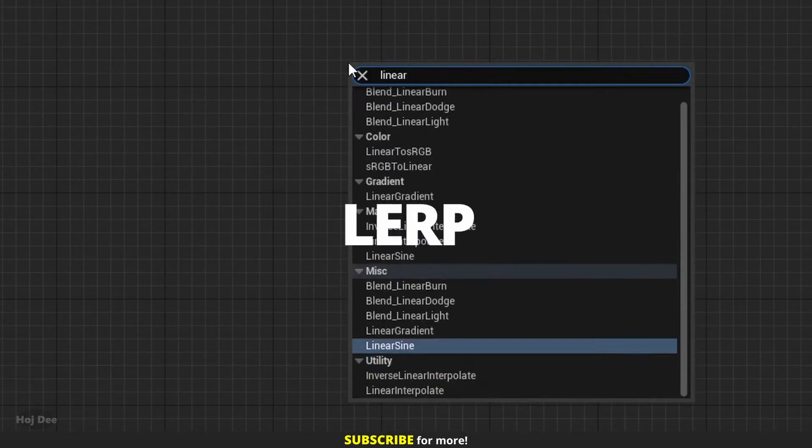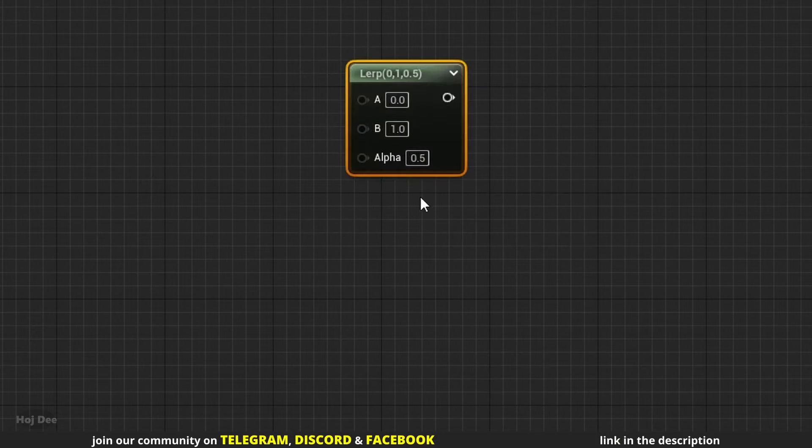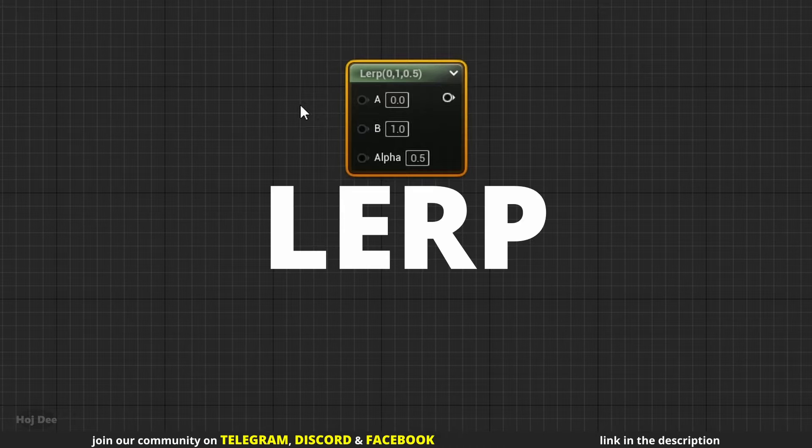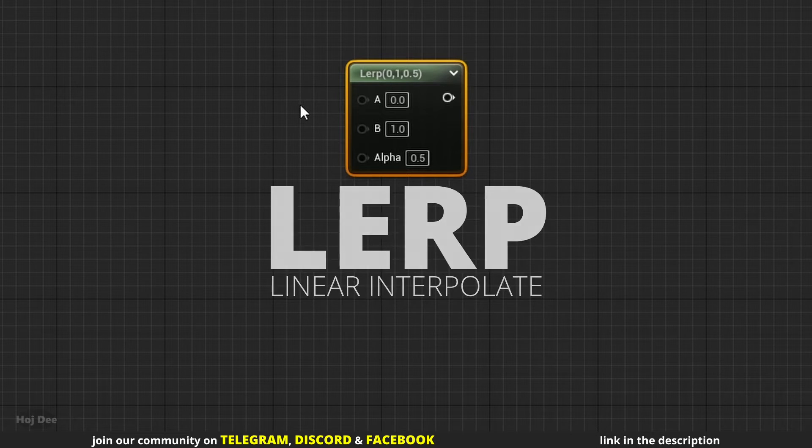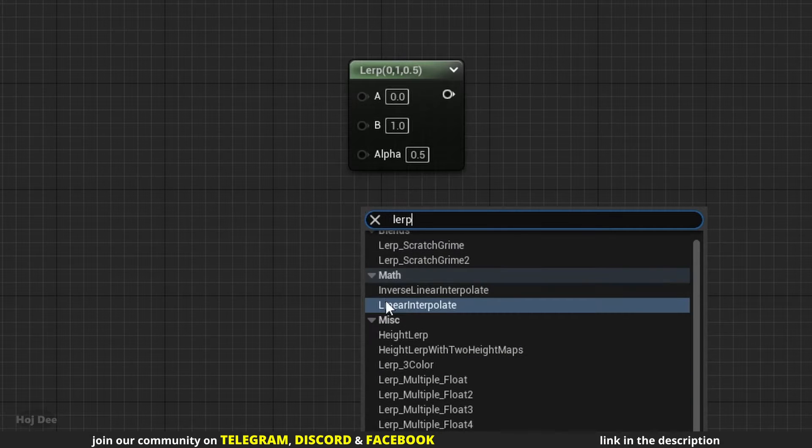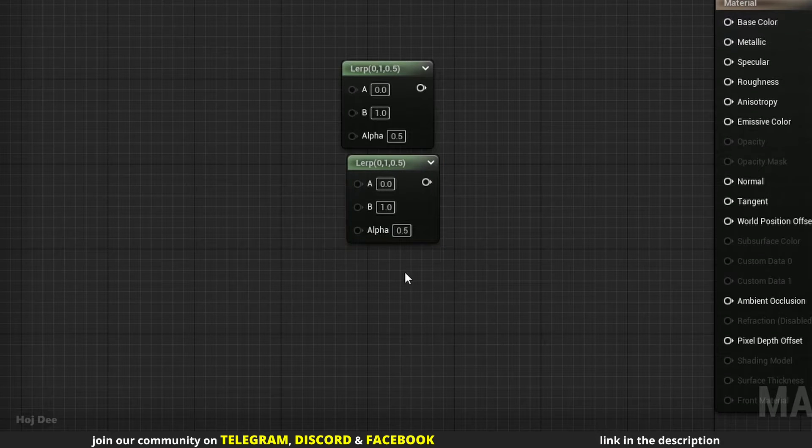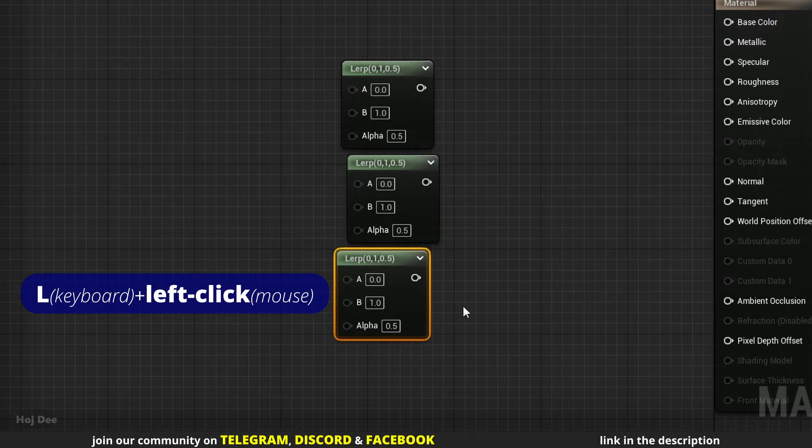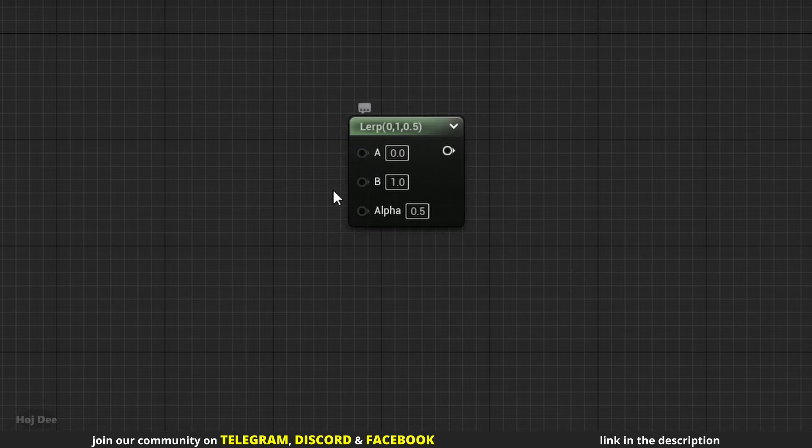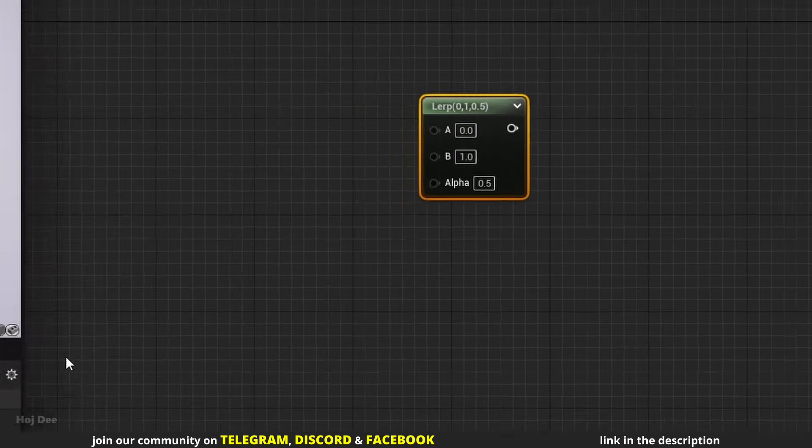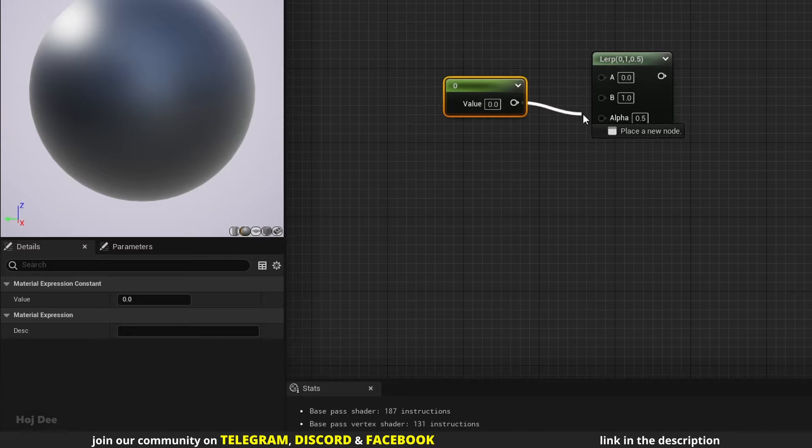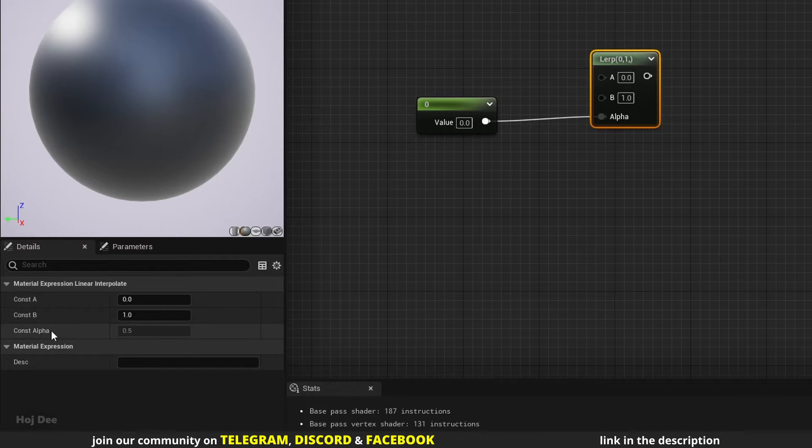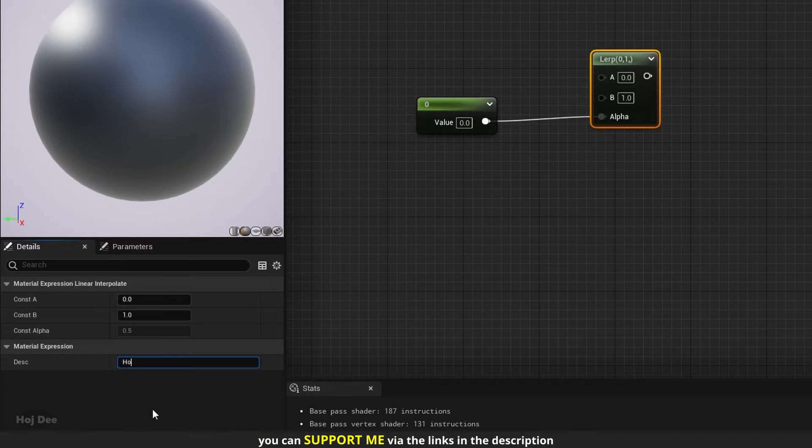Right click in the material graph and search for linear interpolate. It's one of those nodes that the title doesn't match its name. So wherever you see the lerp node, it's actually linear interpolate. We can right click and search for lerp and this node will pop up. Also we can hold L on the keyboard and left click to add it. It has 3 inputs and 1 output. We also have access to these constant inputs here in the details tab. We can connect other nodes to it. When we do that, the input on the node disappears and the input here becomes grayed out. This section here adds a description to the node in the material UI.